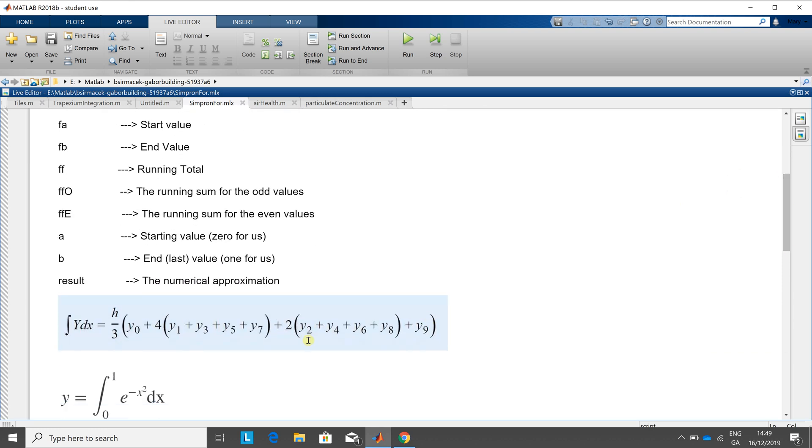Put in a little image there of what I'm going to do, the width of the strip over three, the first and the last, four times the sum of the odds and twice the sum of the evens.